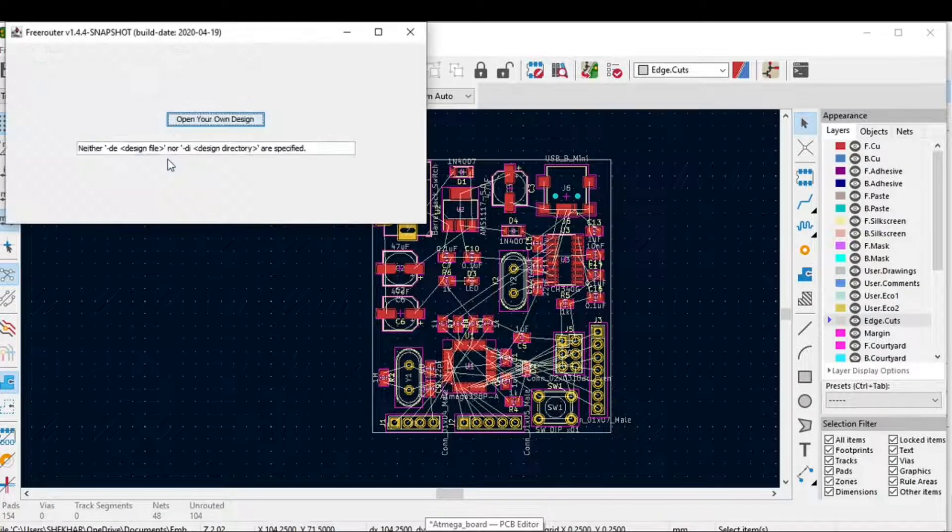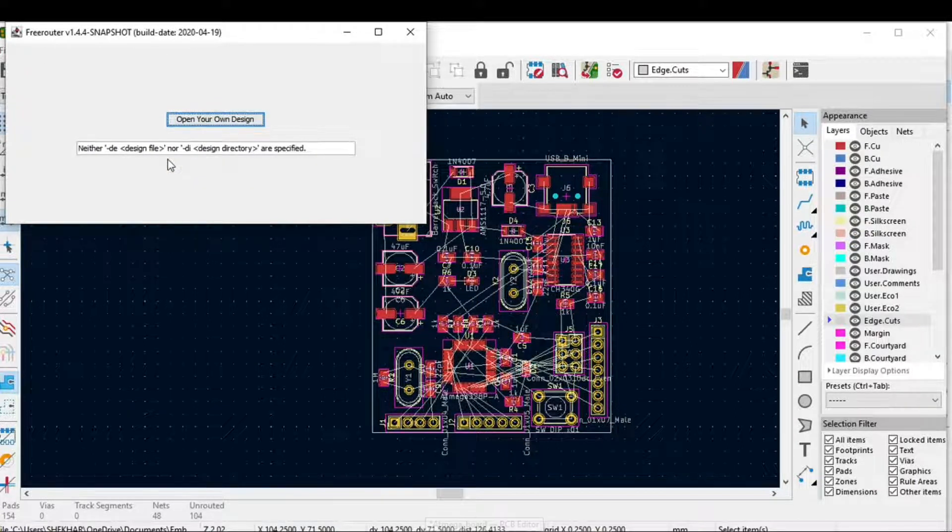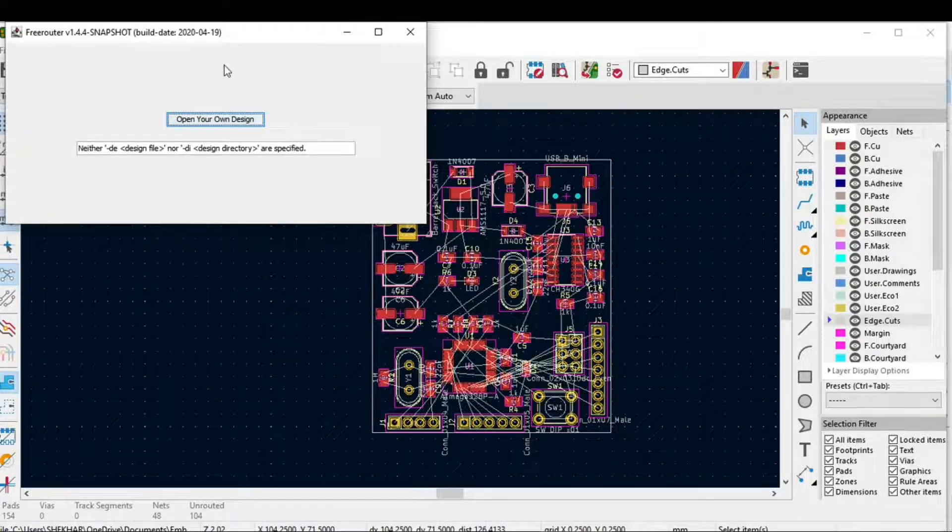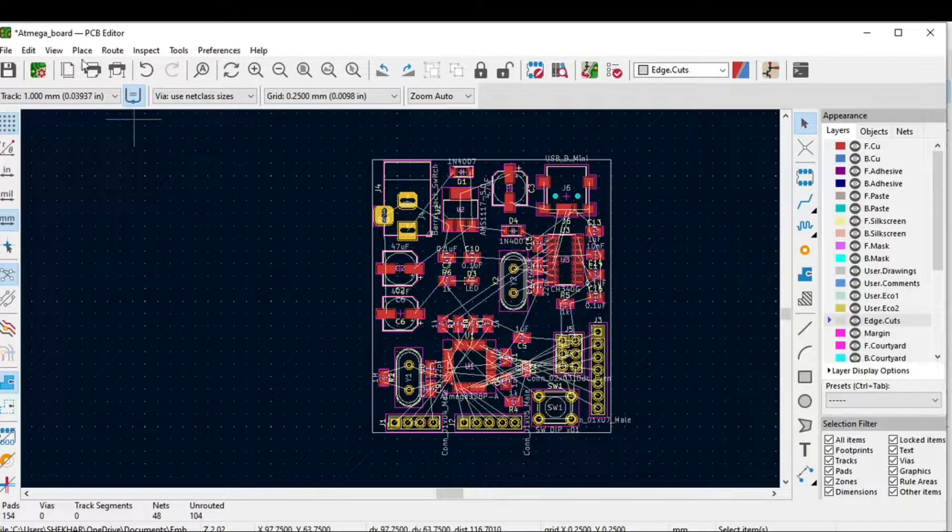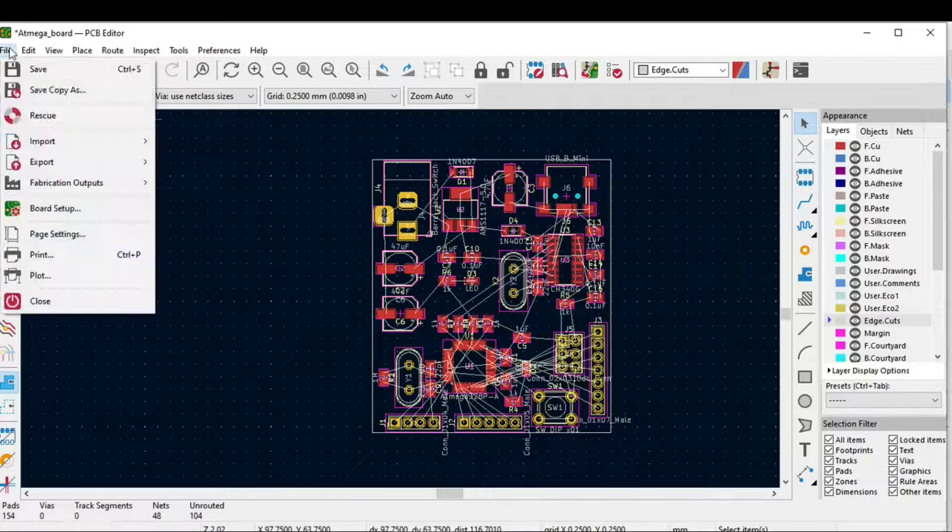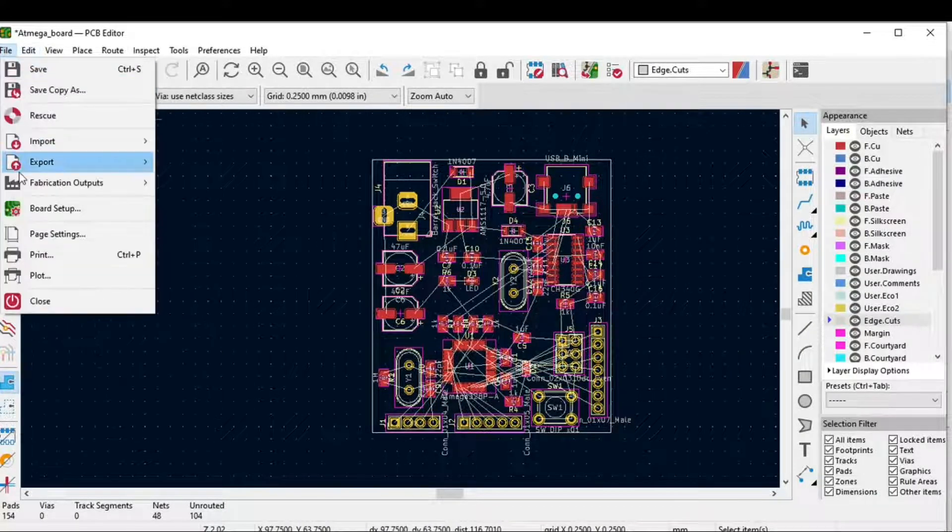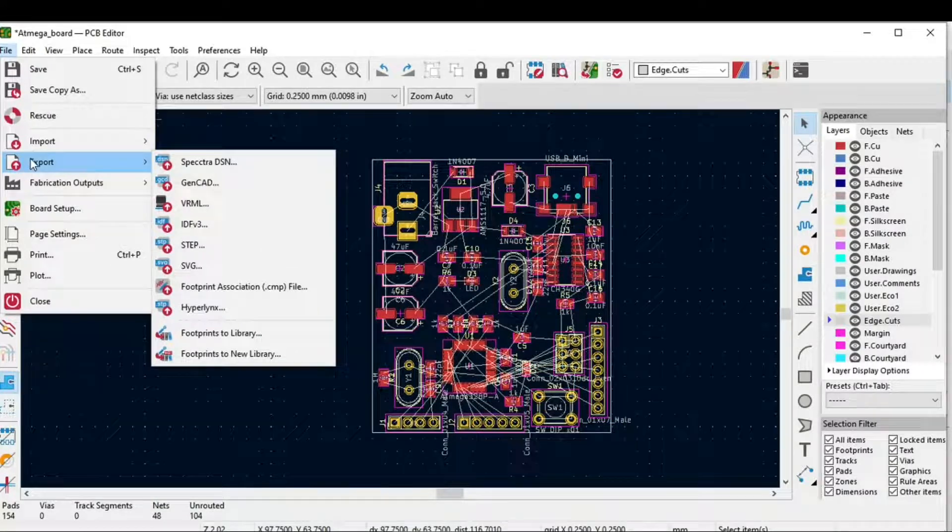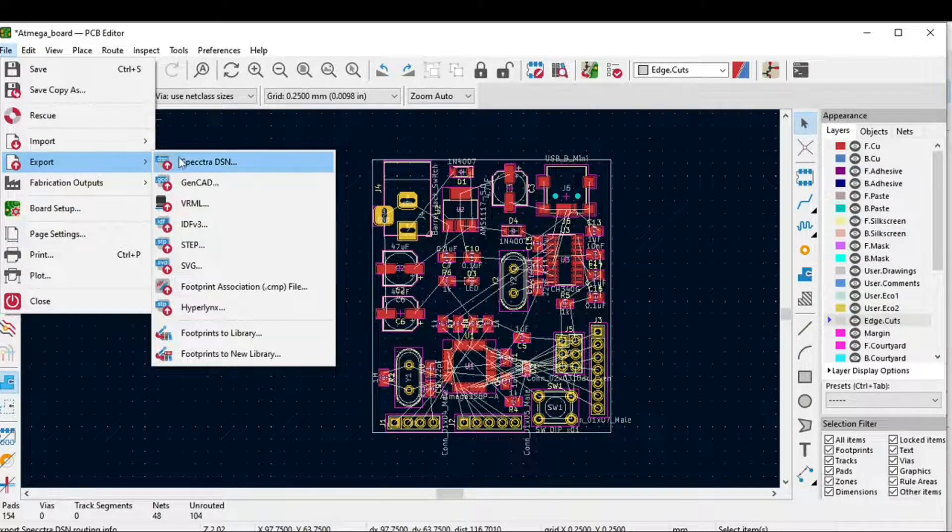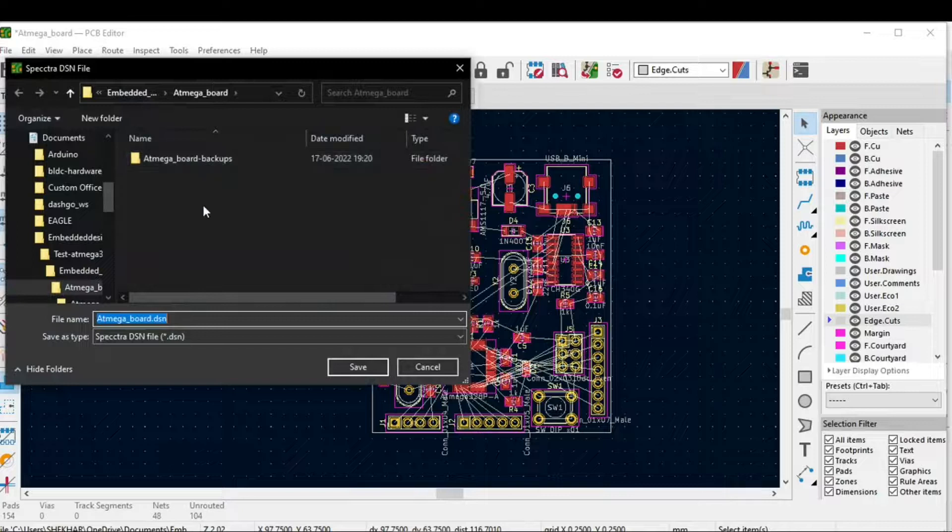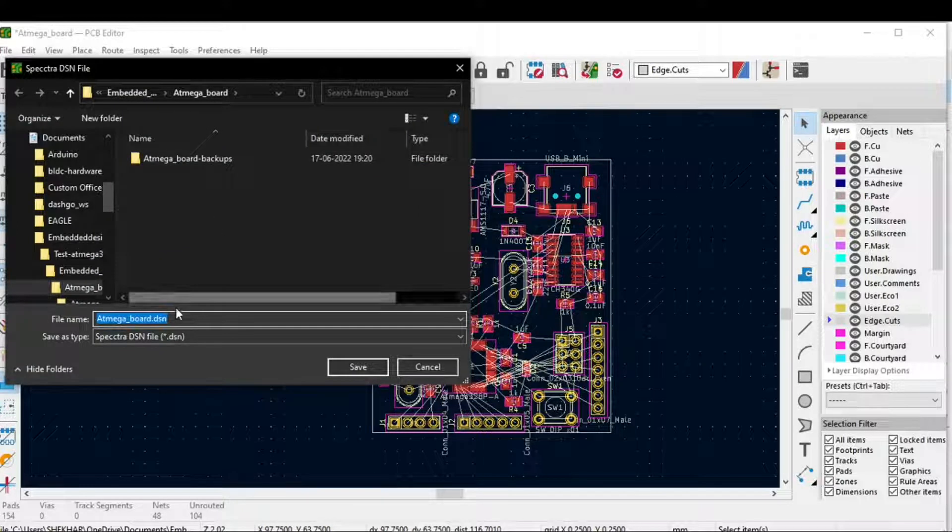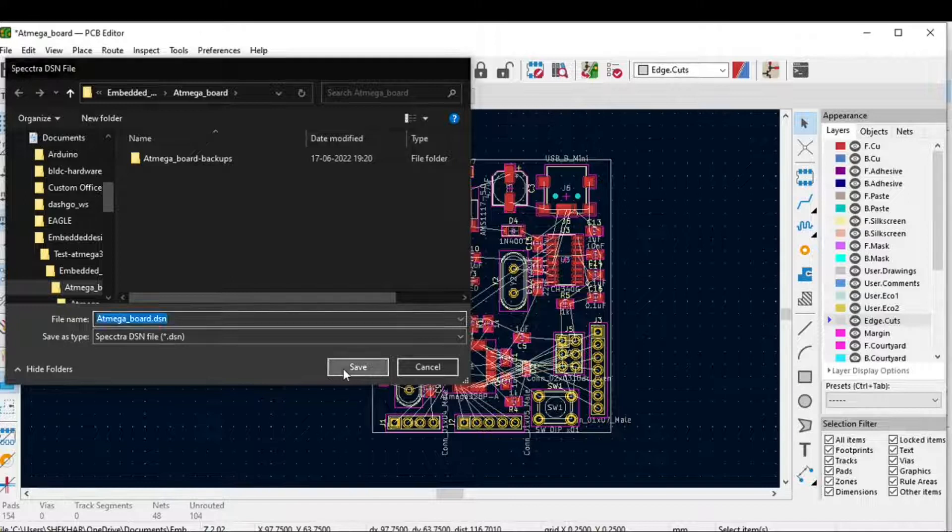Before that, you need to go to File and click on Export Spectra DSN. This will create a .dsn file. Just click Save and note where this .dsn file has been saved.